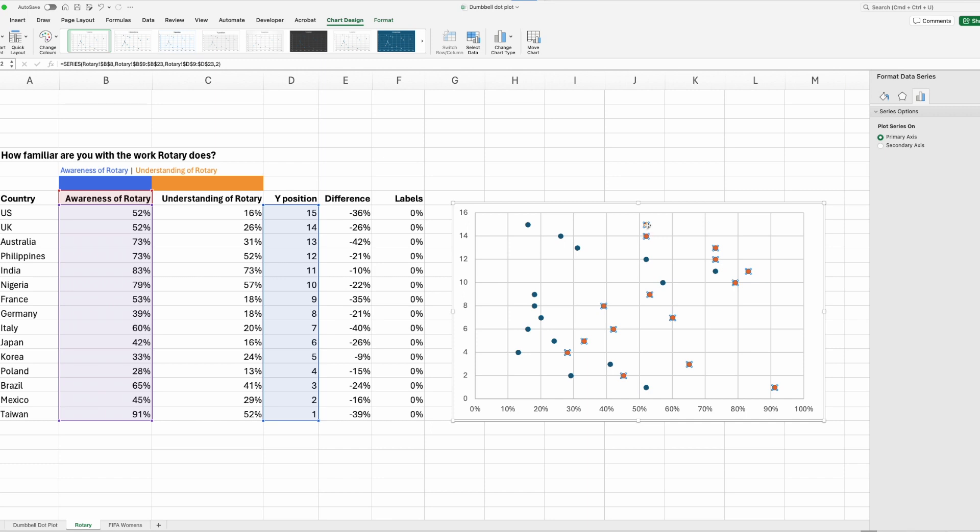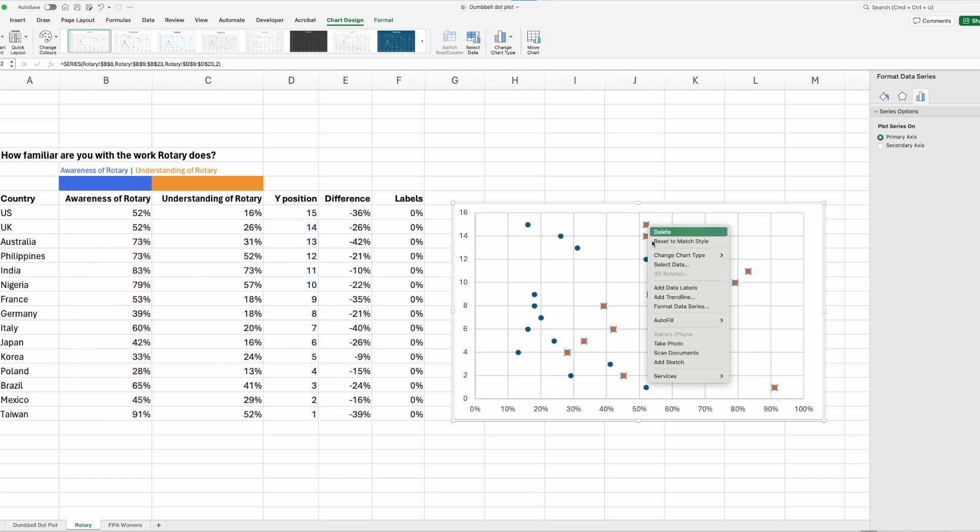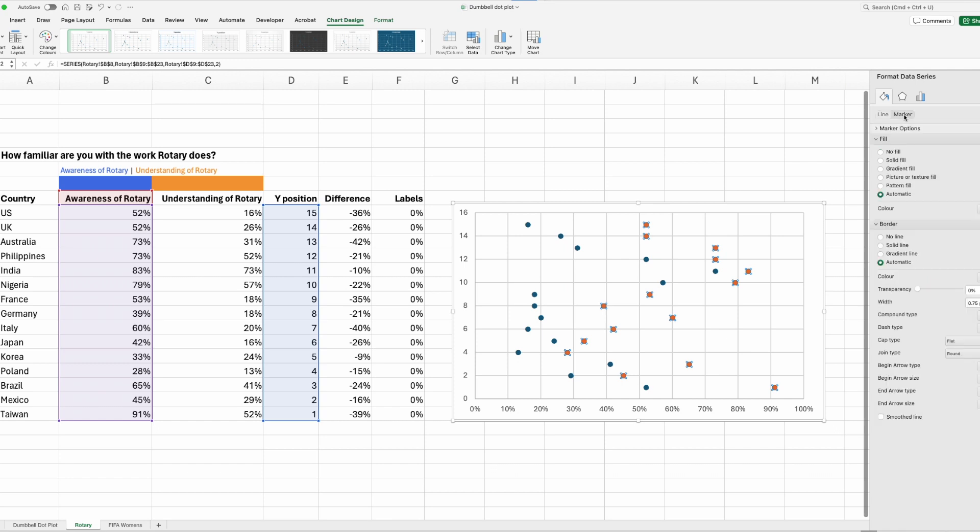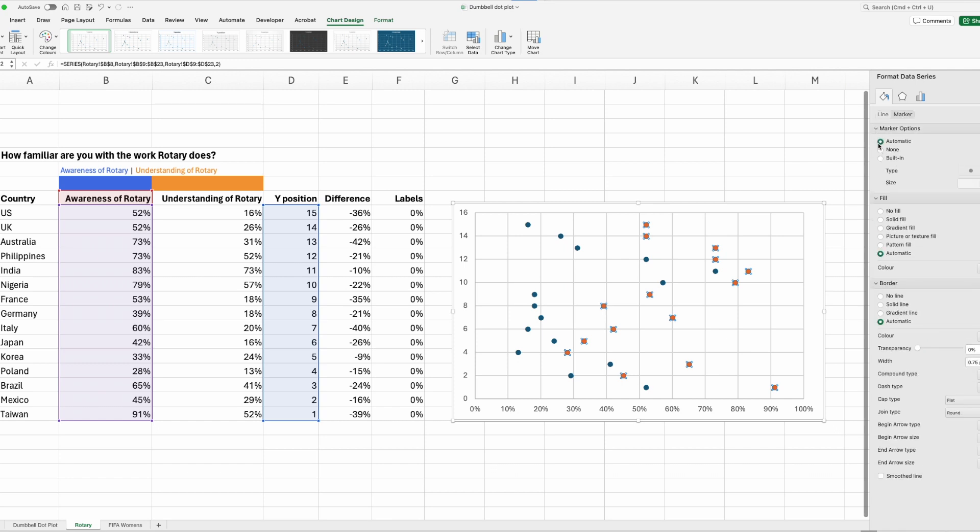So I'll click on the first one, that's awareness of Rotary. I'm going to right click, format data series. We've got this tab over here that pops up, go to the paint bucket, marker, marker options. We want to go built in, this is where you can select your shape. I'm happy with circle, so I'll go to size 10 point.